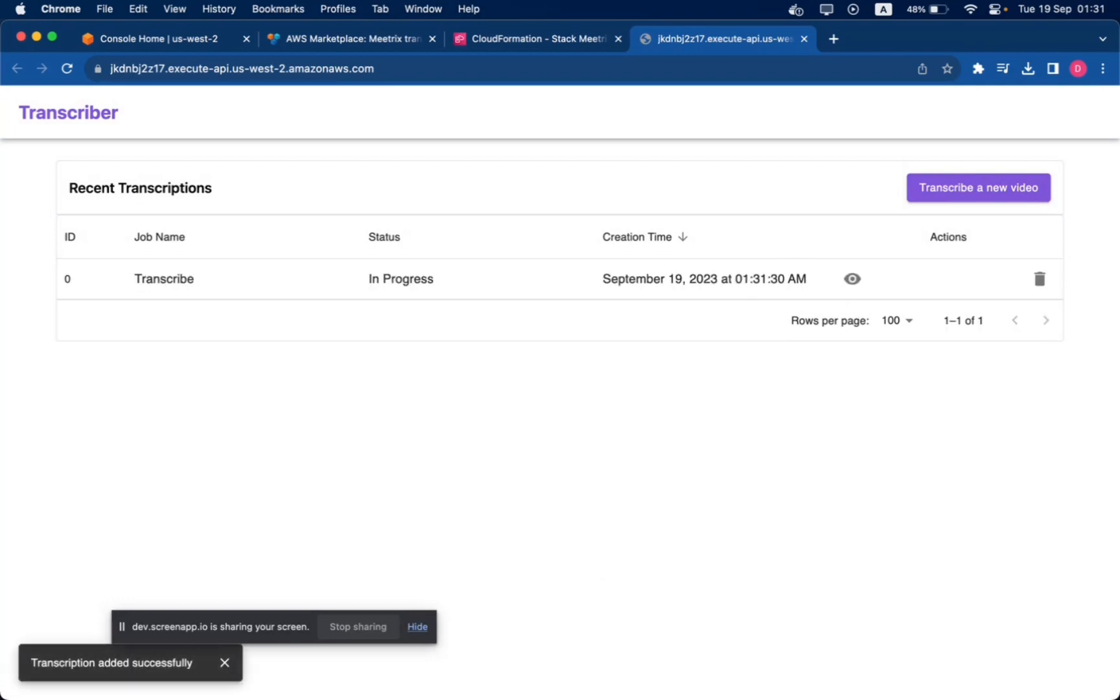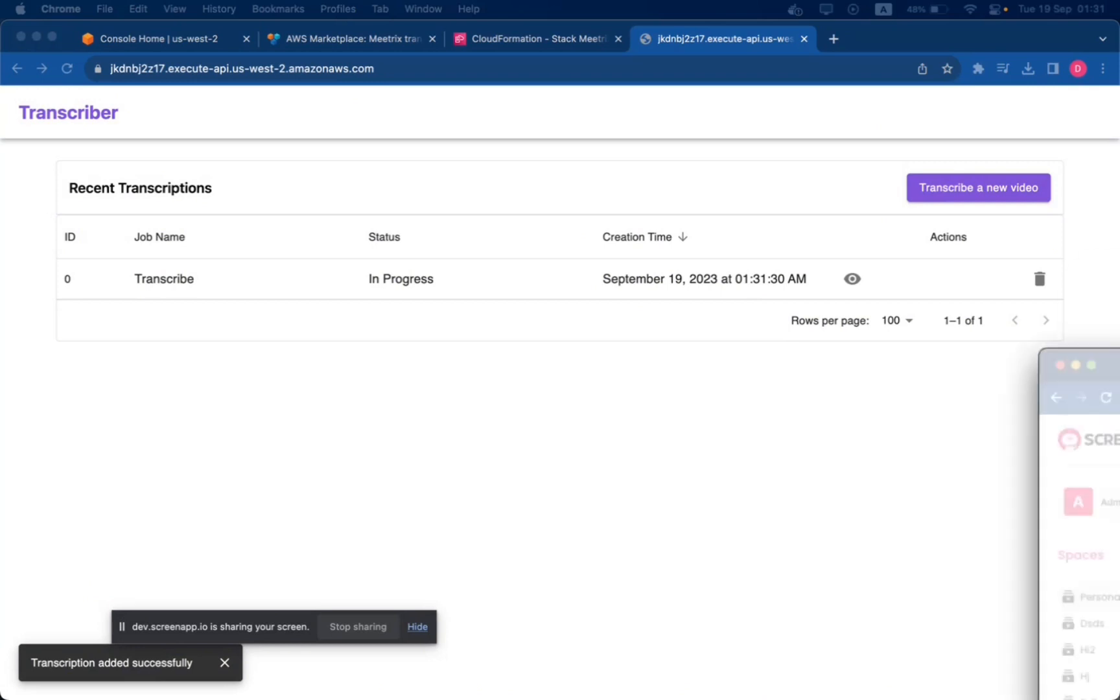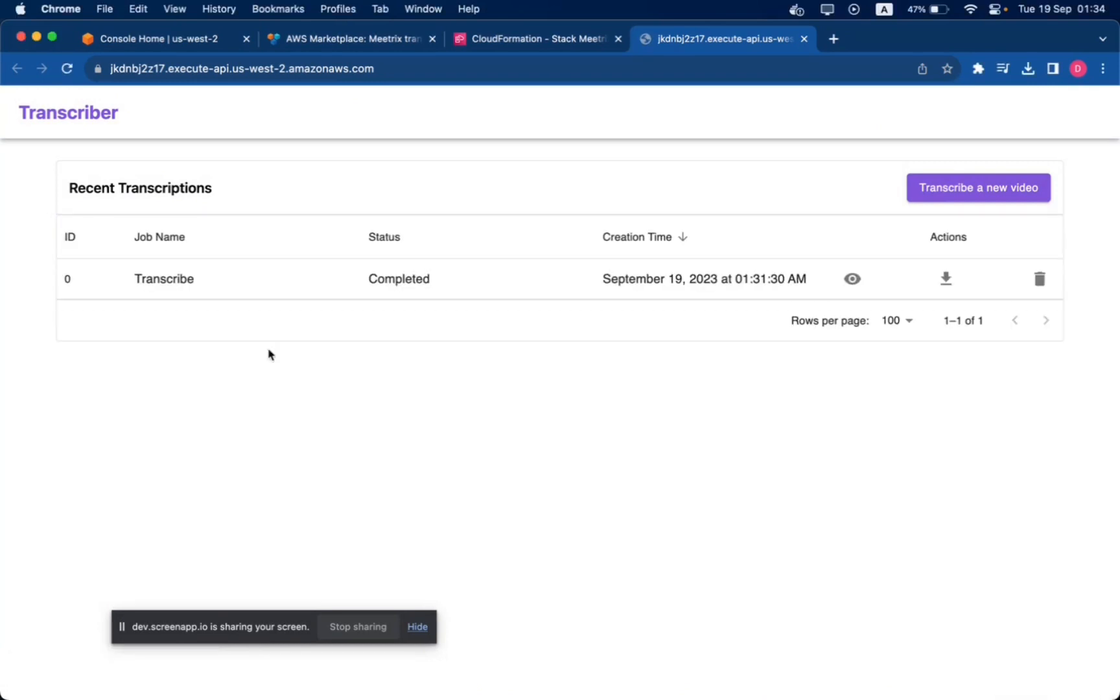Now click Add. In a few minutes, refresh the page and the transcription will be completed. You can download the transcription file in JSON format upon completion of the transcription job.